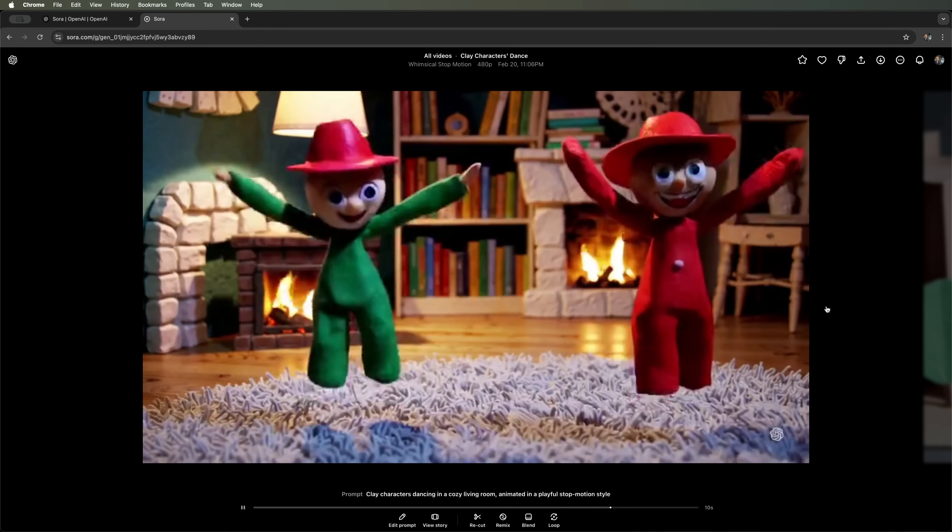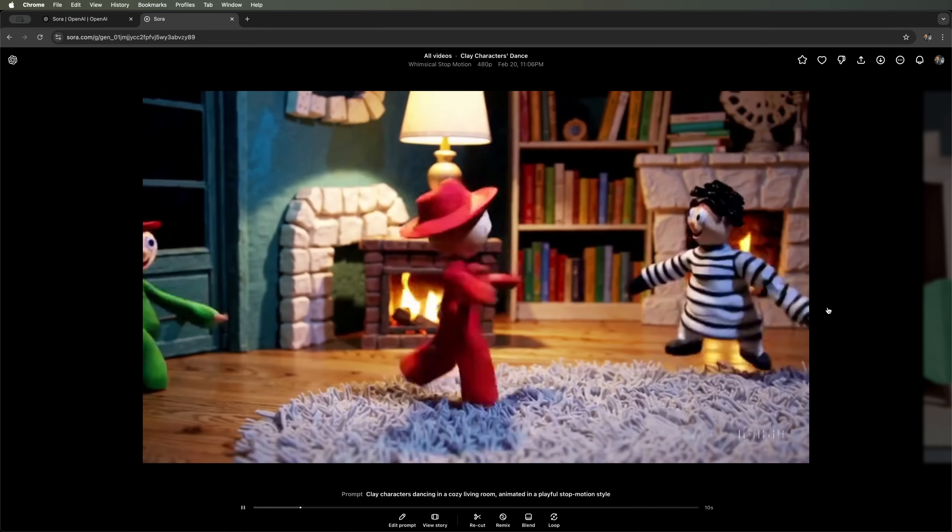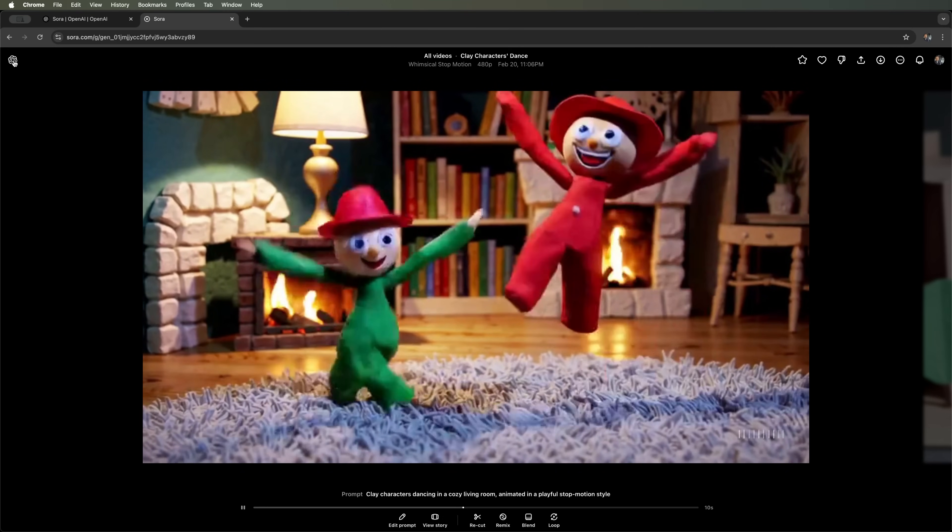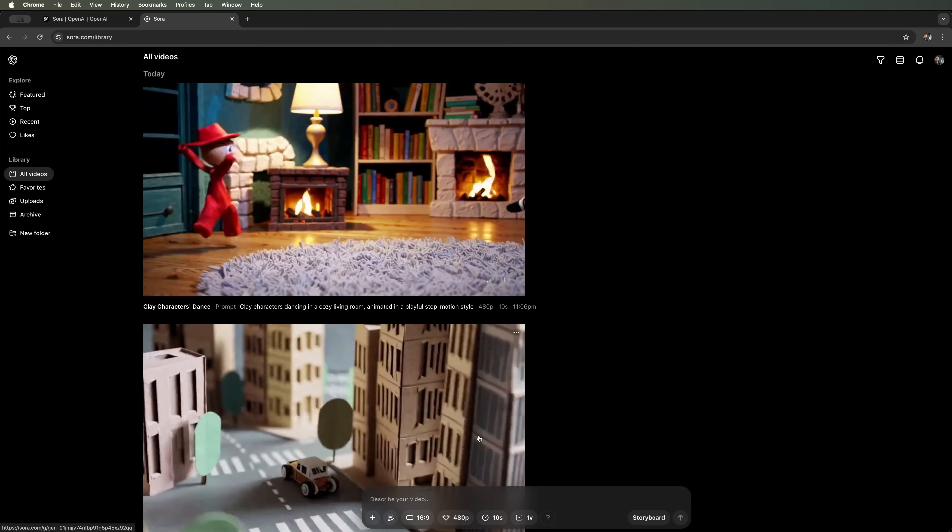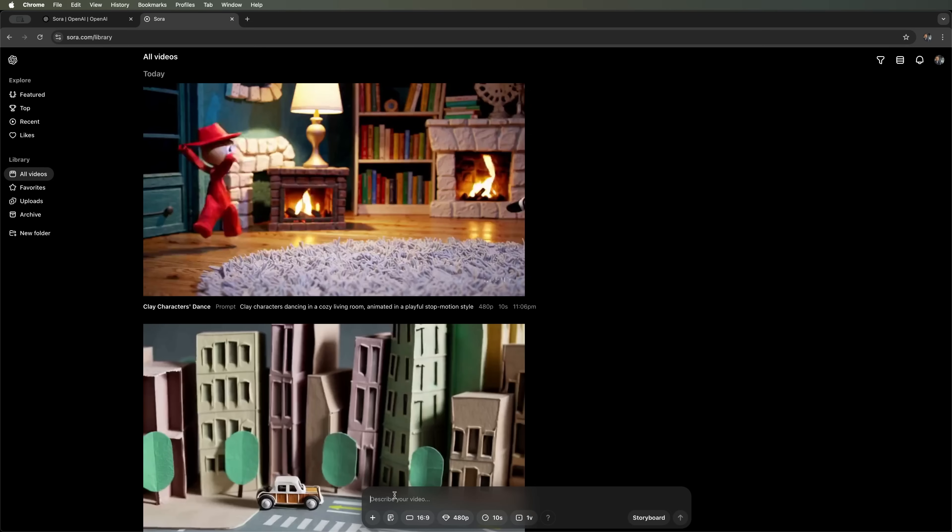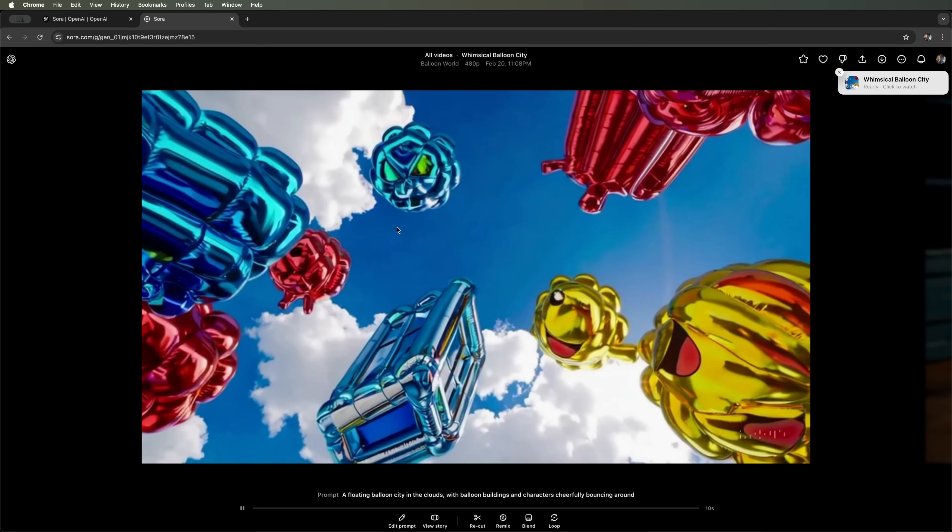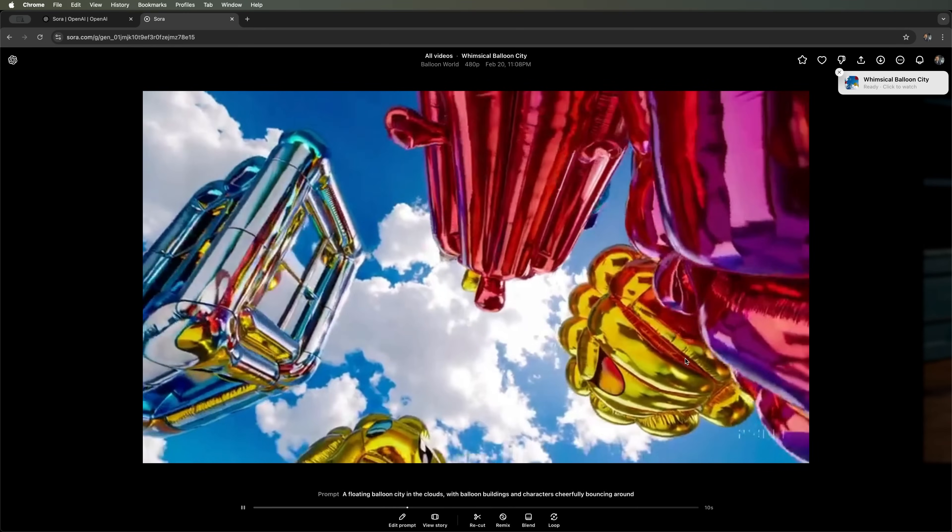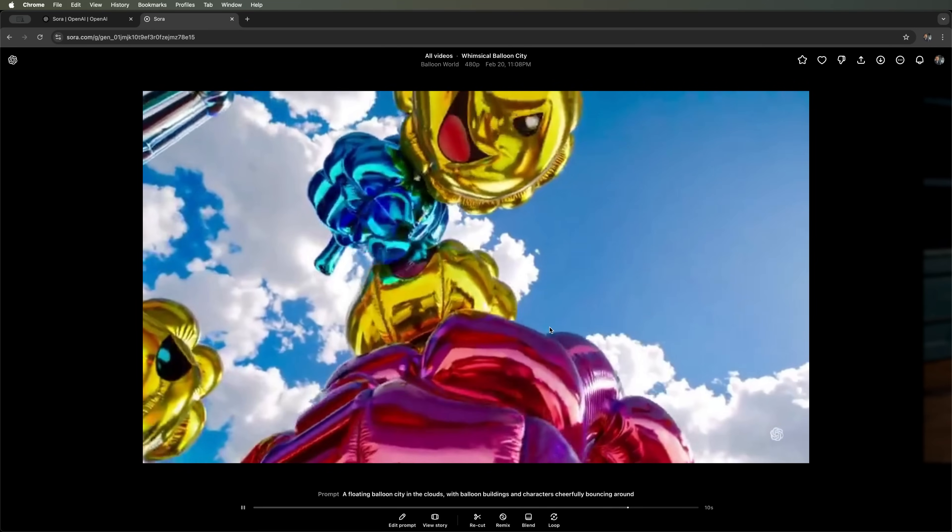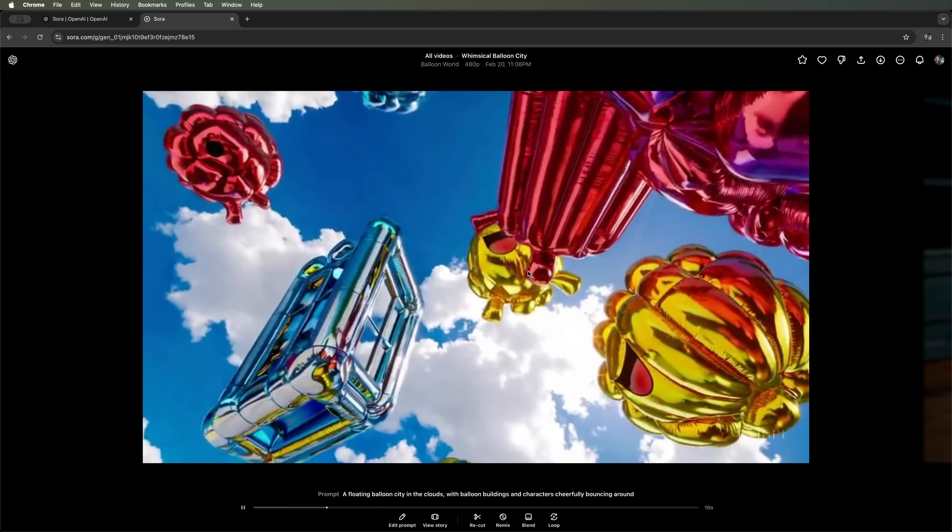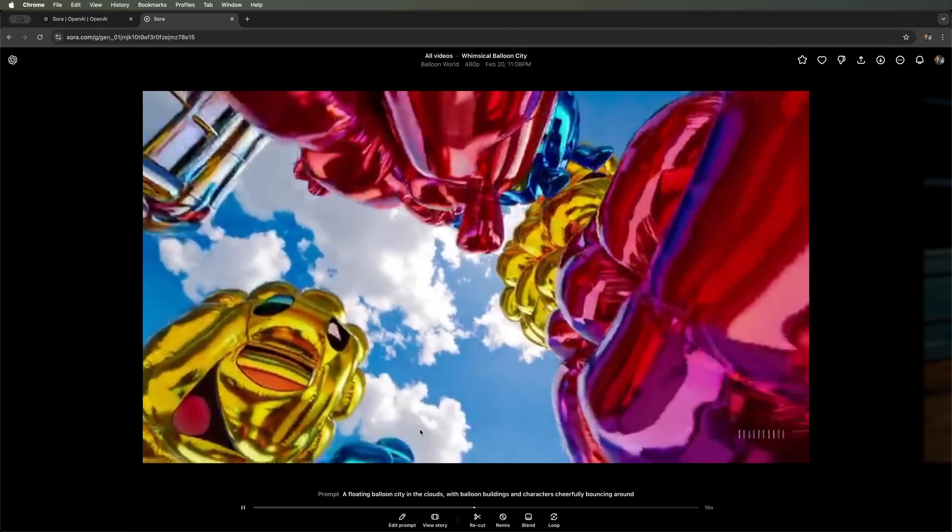Hmm, it's a bit hard to tell if the stop-motion effect really comes through. But this is what we got. And finally, we have the Balloon World preset. This one makes all objects and characters look like inflatable balloons. It's a bright fun style, great for kids' party videos or cartoon-like scenes. Let's give it a try. And here's the result. Floating balloons bumping into each other. With some prompt adjustments or remixing, this style could definitely be useful in the right context.